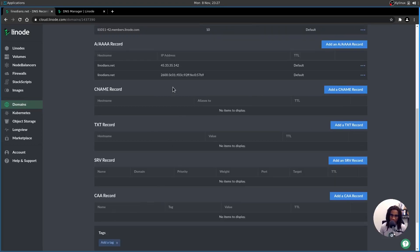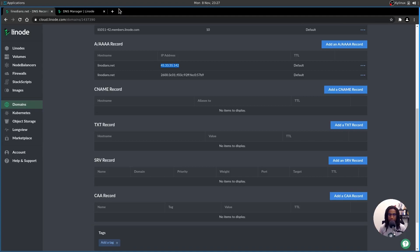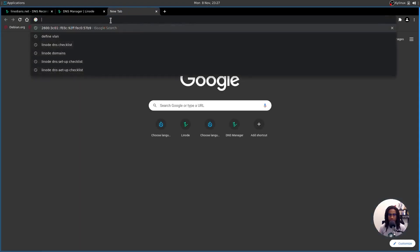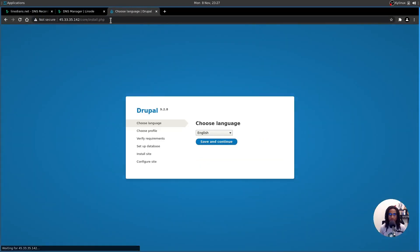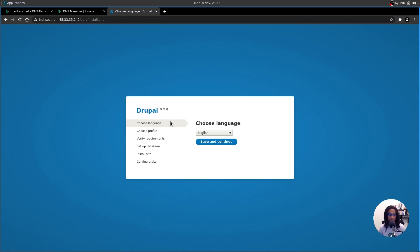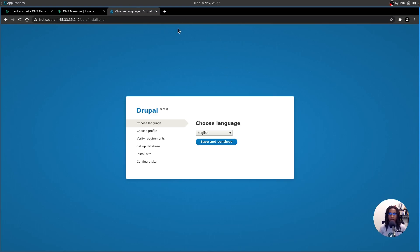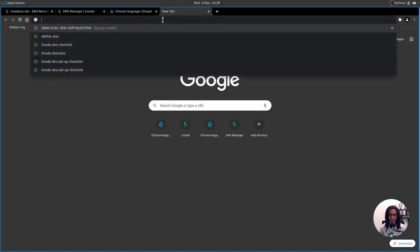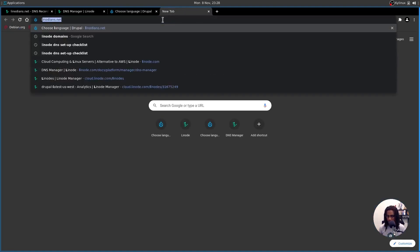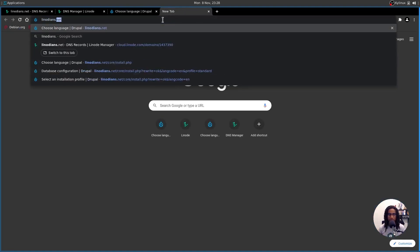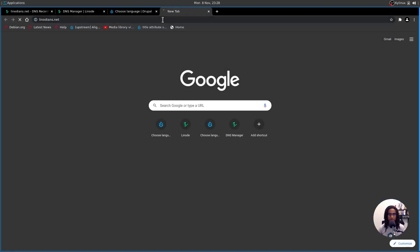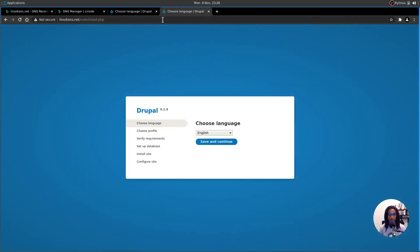All right, let's see if we can access the website now using the IP address provided. And if we can also access the website using the domain that we've just created. So let's copy this IP address and paste it into the browser here. And voila, we are here on our Drupal version 9.2.8 instance. And this is the installation setup for Drupal 9. Let's also see if we can access the site via linodeans.net, the domain that we have set up. Linodeans.net. Ah, we're also able to access it here.